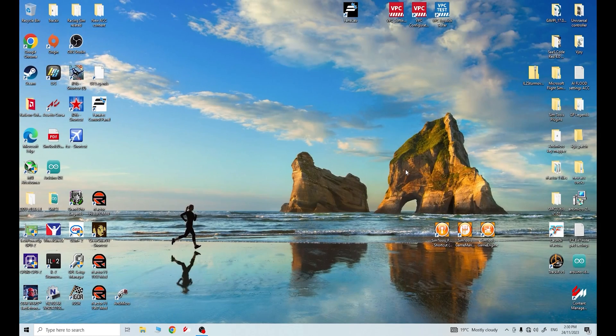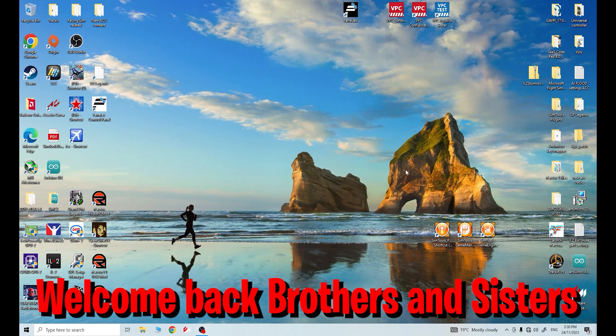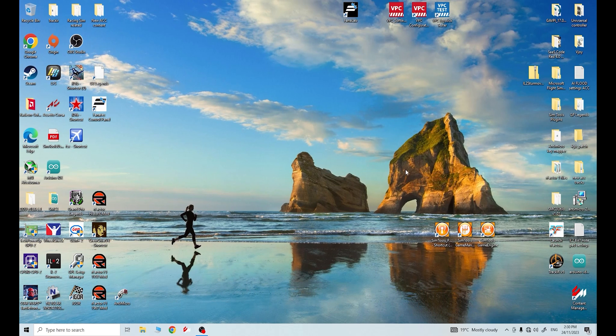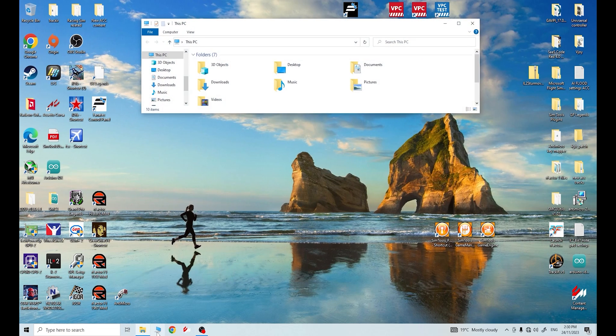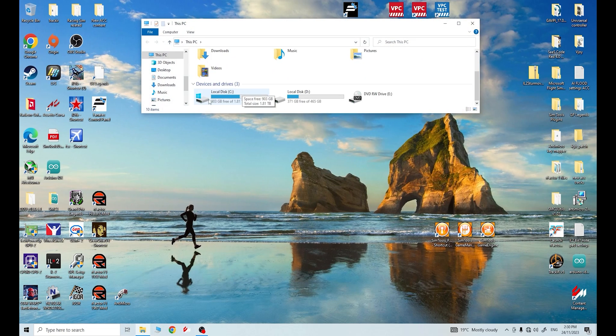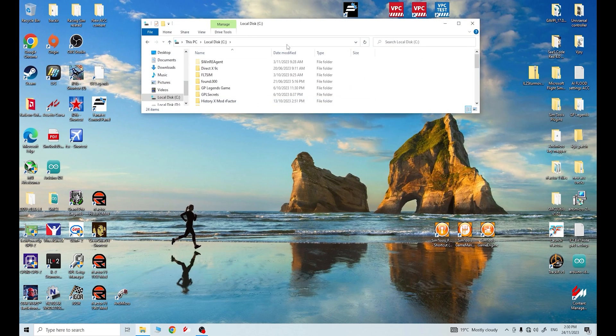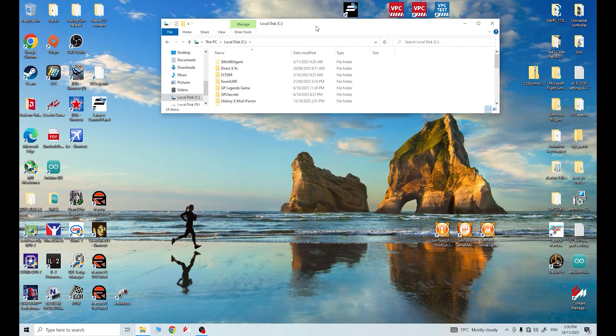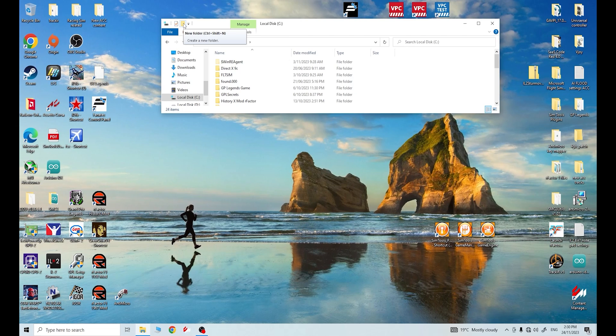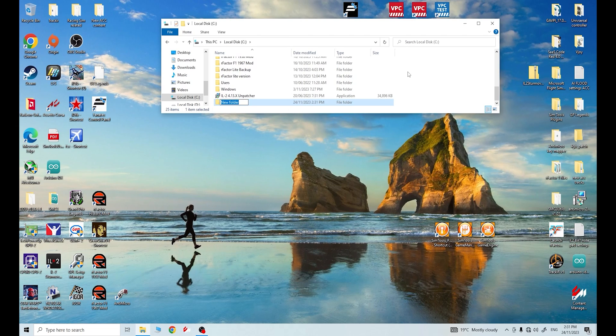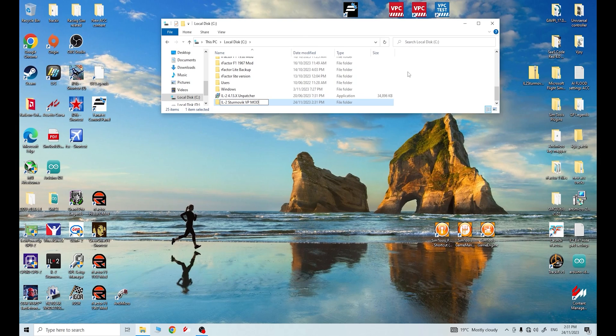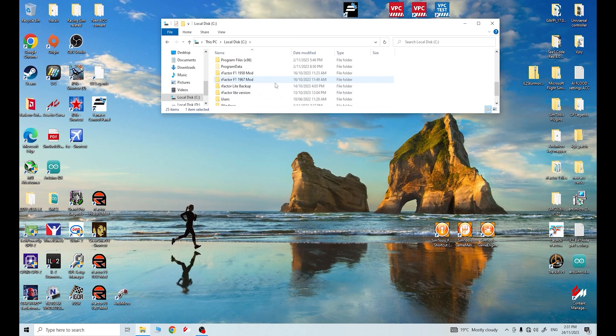Hey and welcome back to the channel, Sim Racing Junkies and Flight Simulator Junkies. So what I'm going to do, first and foremost, is go into my C drive. On my computer, what you choose to go into will be up to you, but my C drive has the most amount of disk space to create more folders. So I'm going to create a folder. I'm going to call this IL-2 Sturmovik VP mod.